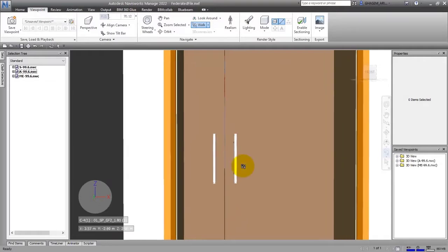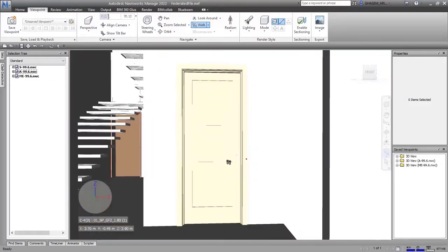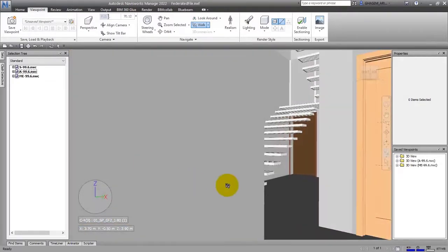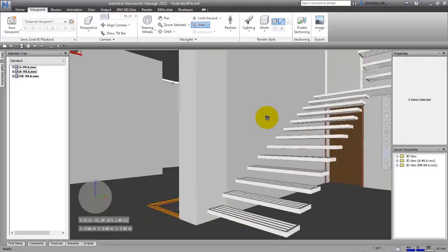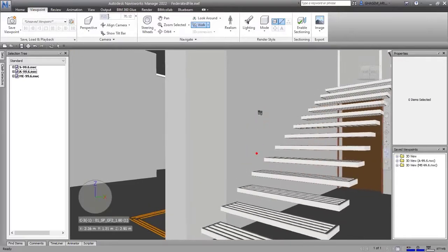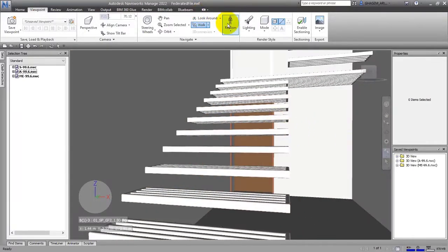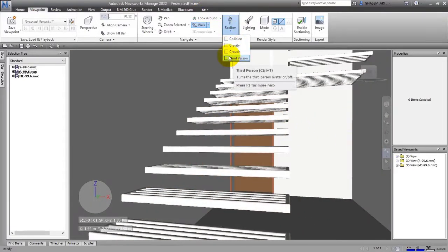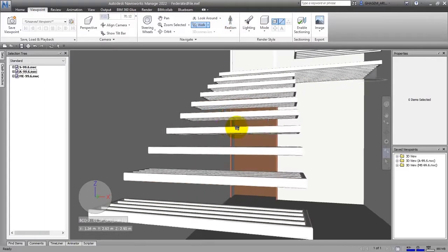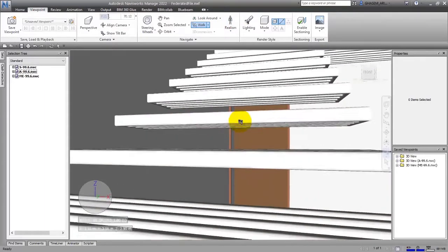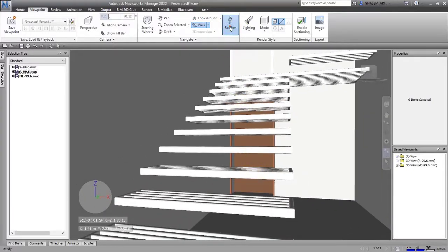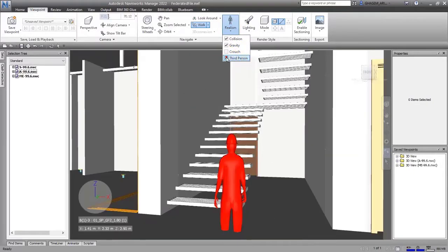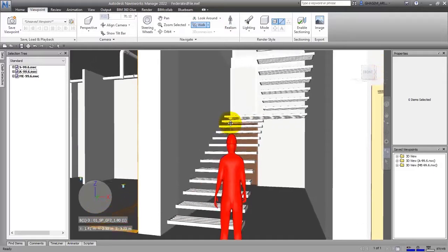I can enter this place like this, and you can go upstairs. If you want to do it, you should activate the Gravity item from here. Let me go back and choose Third Person.